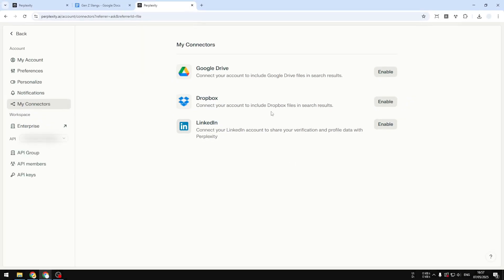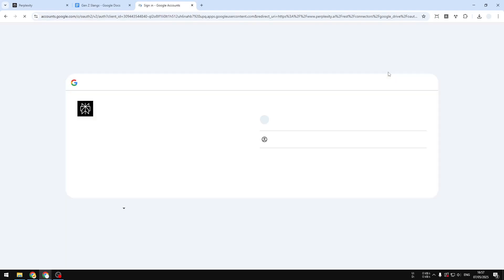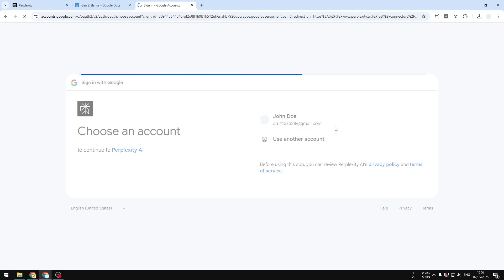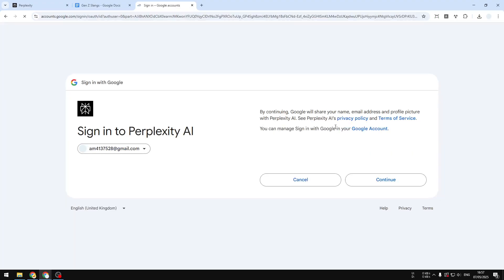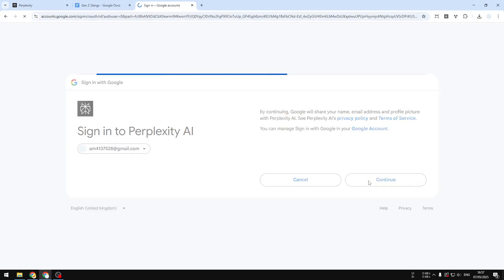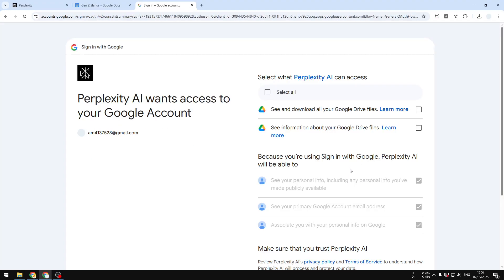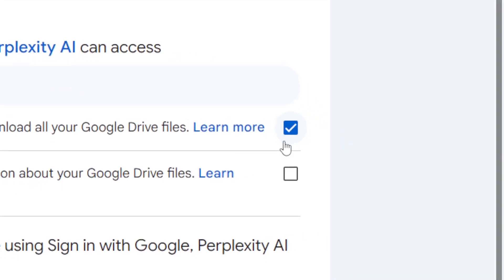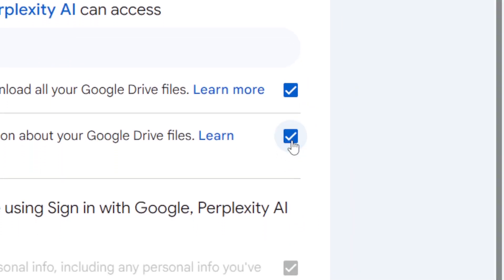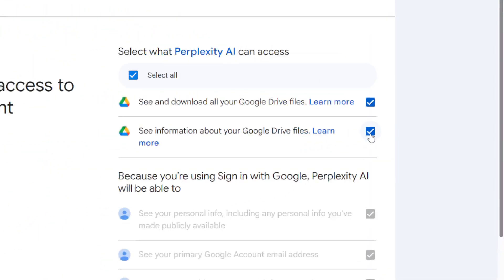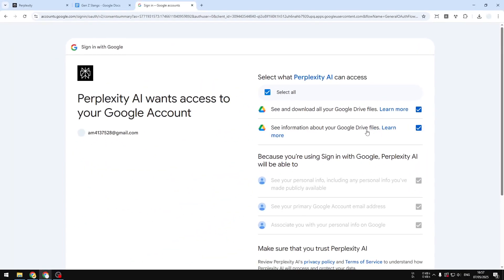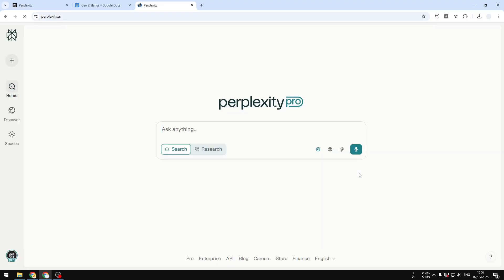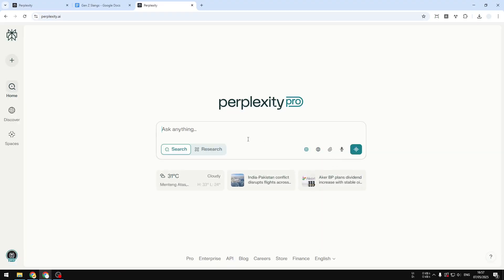It will bring you to this page again, and then you can click Enable on Google Drive. So you have to connect your Perplexity account to Google Drive and also give it access to some files on Google Drive. You have to enable this option and also this option, and after that you can scroll down and click Continue. Now my Google Drive account has been connected to my Perplexity account.